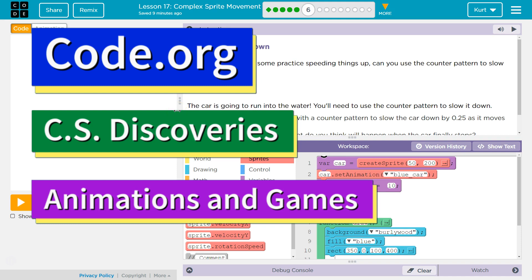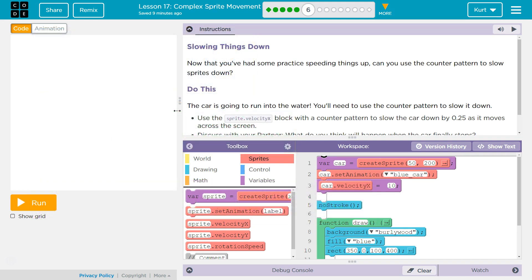This is Code.org. I'm currently working on their CS Discoveries course. I'm on Unit 3, which is Animation and Games, Lesson 17, Complex Sprite Movement, Part 6.